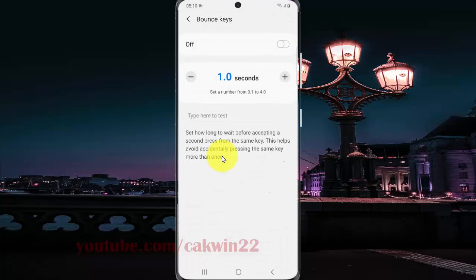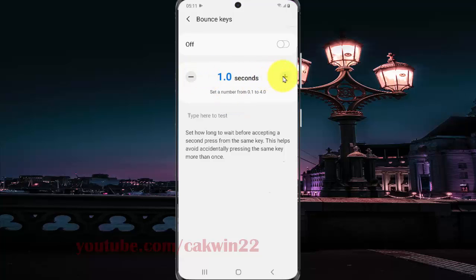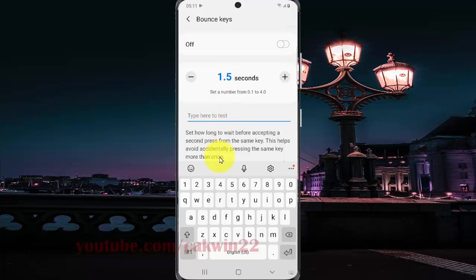Tap the plus icon to increase or minus icon to decrease the timing. You can tap here to test.